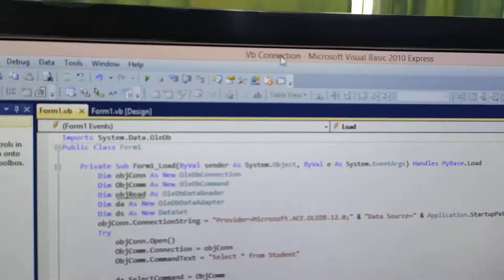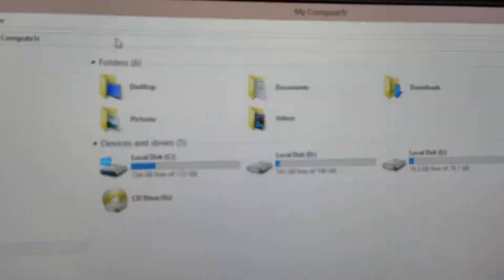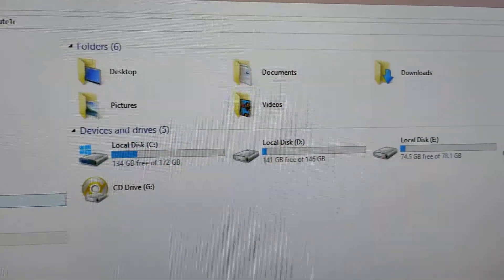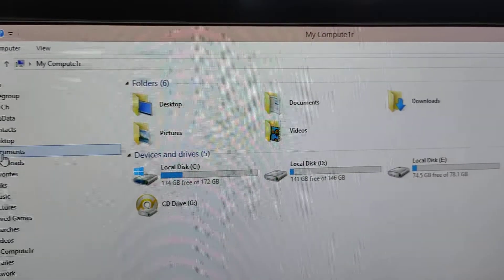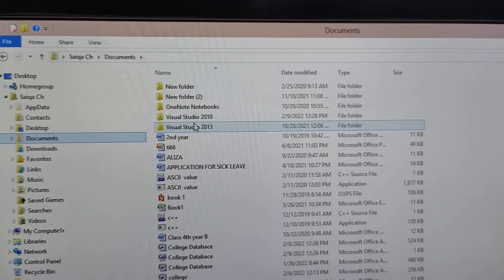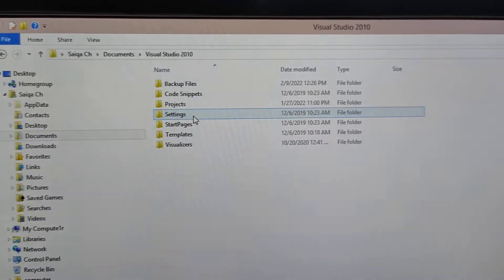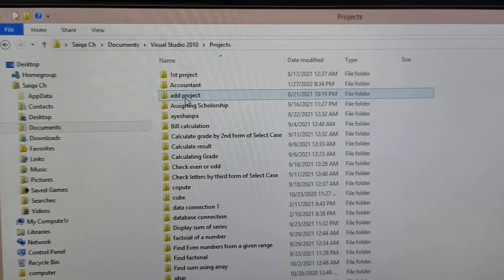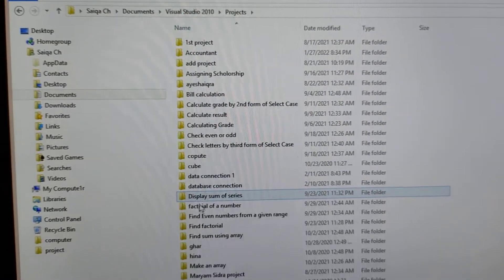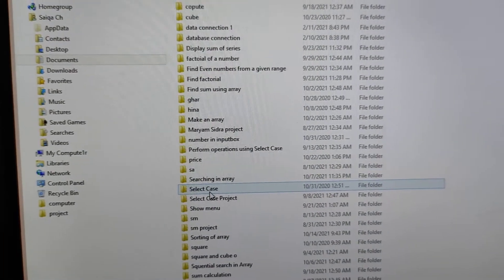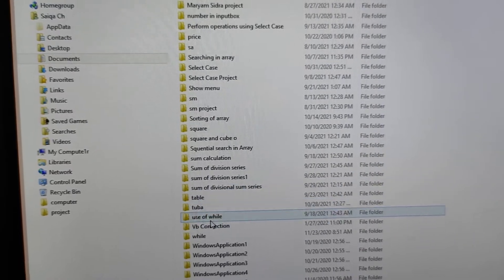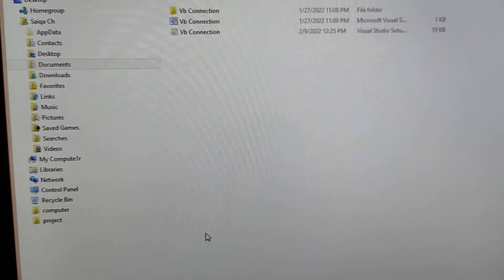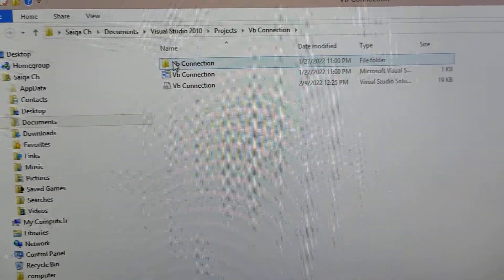See, the name of the project is VB Connection. So, you have to keep the database. Go to Projects. Go to VB Connection. Then, you have created the database.